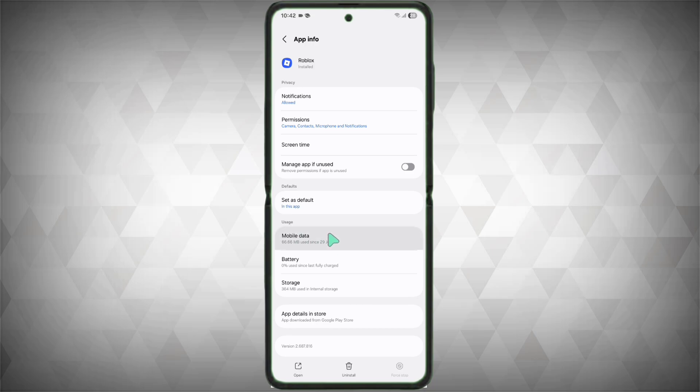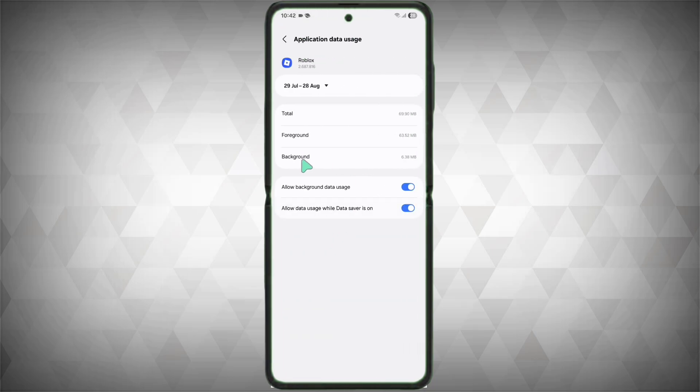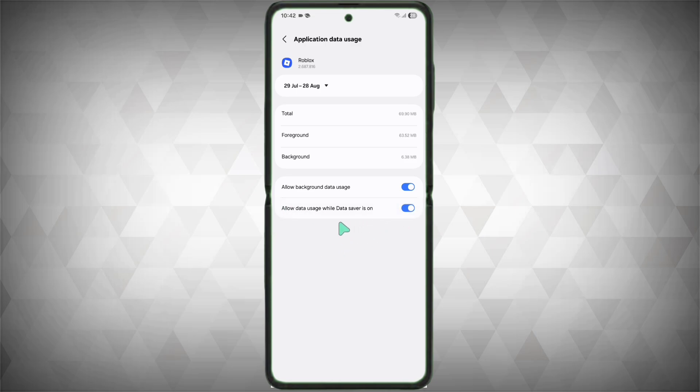If you are using mobile data, go to Mobile Data and make sure these two options are enabled: 'Allow Background Data Usage' and 'Allow Data Usage While Data Saver is On'.